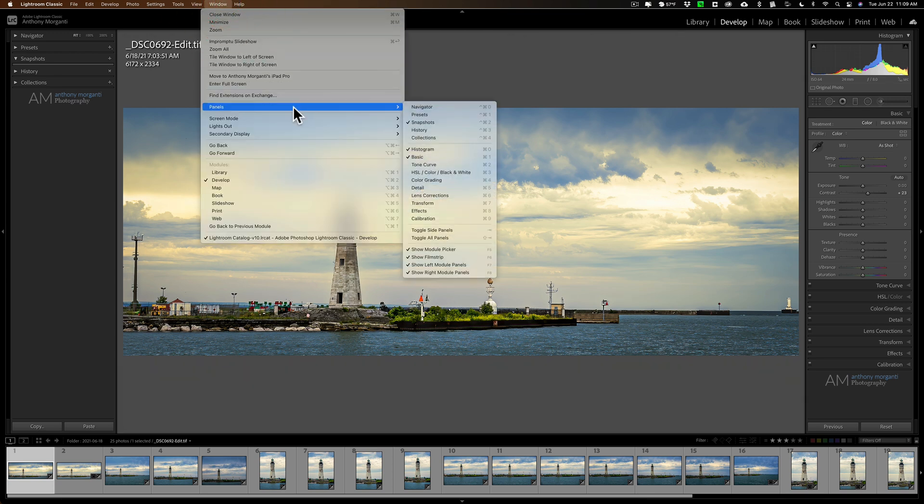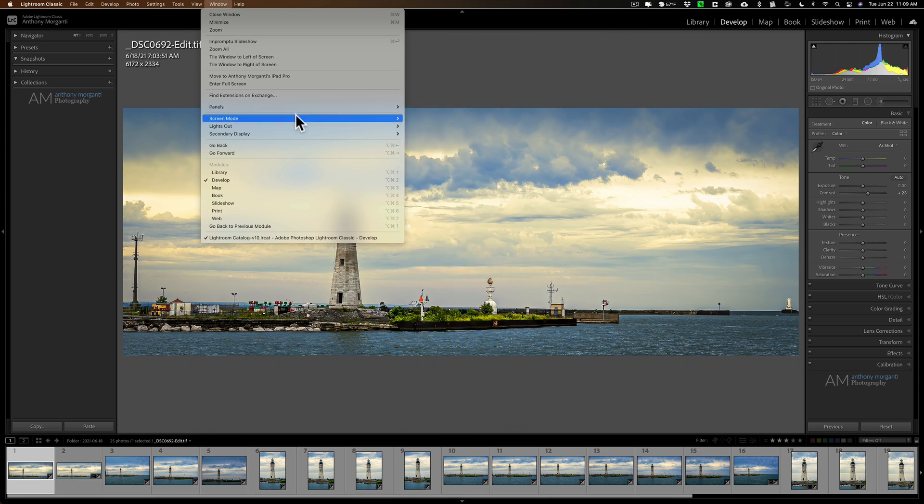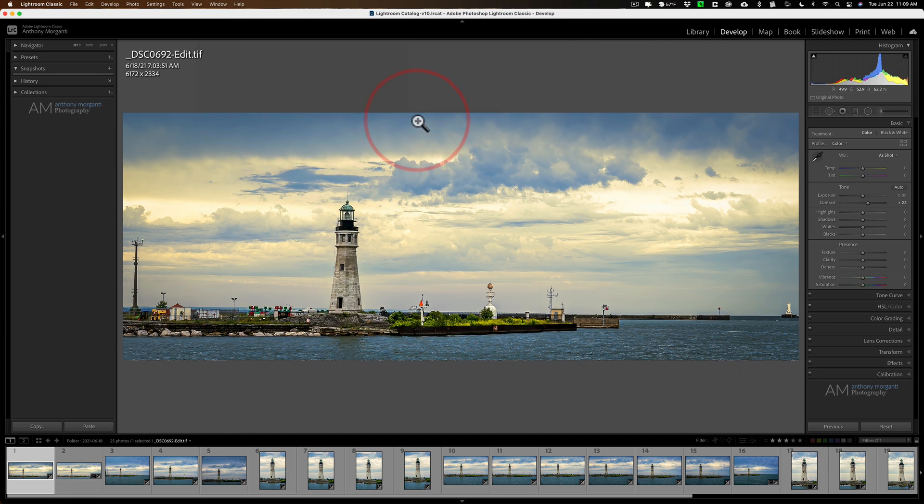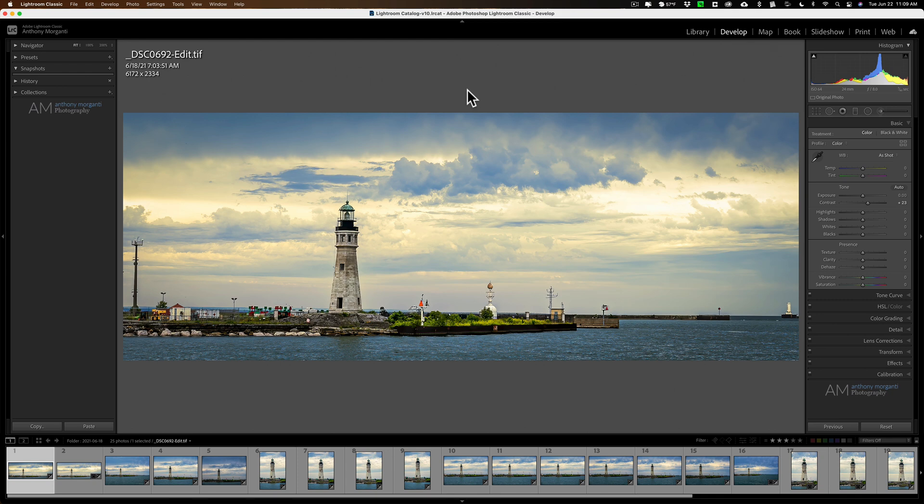Other people may have other applications that they need to have running and to see. And if that's the case, they're probably going to want to be in normal mode as well. But it's really personal preference. But you should understand these screen modes, because you may accidentally get yourself in one, and you prefer to be in a different one, and now you'll know how to switch between them.